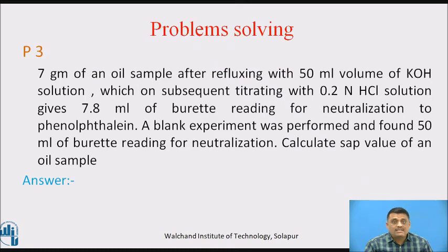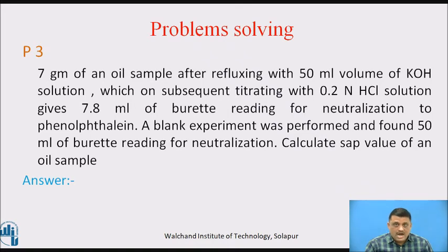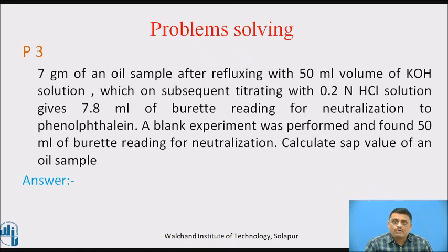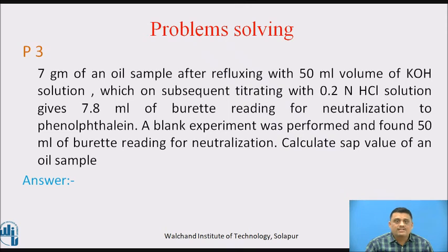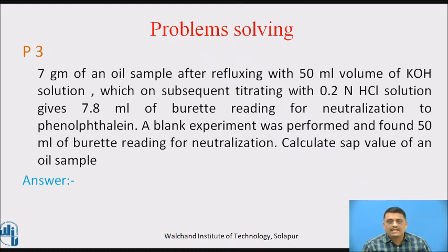Now we will see another type of numerical where we find the saponification value of a given sample. Problem: 7 grams of an oil sample, after refluxing with 50 ml of KOH solution, is subsequently titrated with 0.2 normal HCl solution, giving 7.8 ml burette reading for neutralization to the phenolphthalein endpoint. A blank experiment was performed and found 50 ml burette reading for neutralization. Calculate the saponification value of the oil sample. There are two parts: the test experiment up to phenolphthalein endpoint, and the blank experiment.